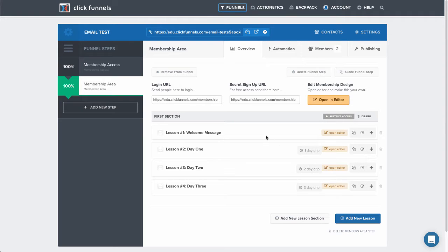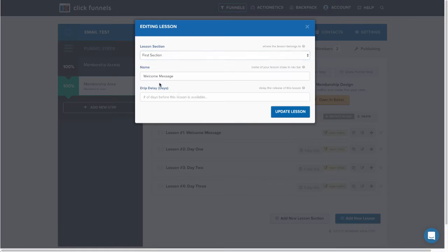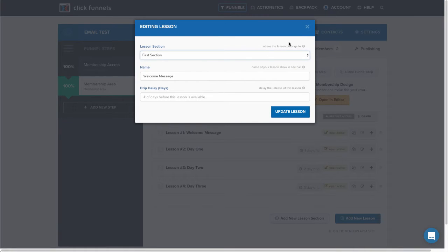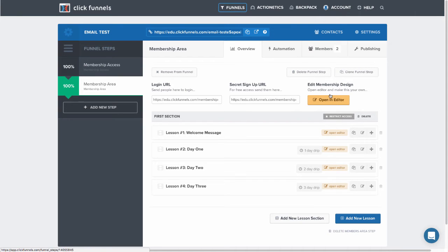As you can see here, I have four lessons. One is a welcome message, and this is set to no delay. So they will have immediate access to this lesson.